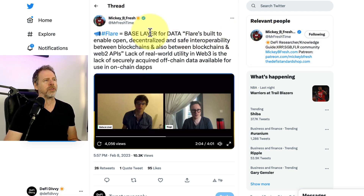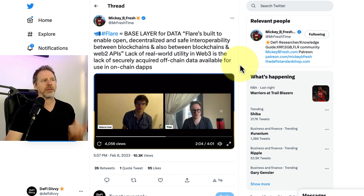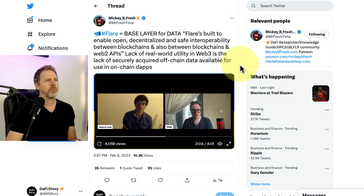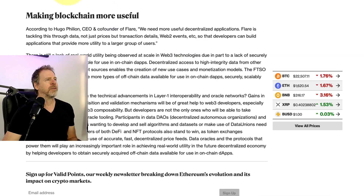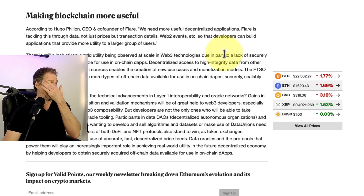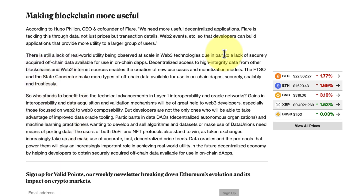I got the idea for this video from a post by Mickey B. Fresh on Twitter. Highly recommend following that account for in-depth Flare knowledge — really makes you think. So if you're into going super deep, give that channel a subscribe. But first, let's go over this article on Coindesk about Flare — specifically the section about making blockchain more useful and how the state connector can enhance use cases.